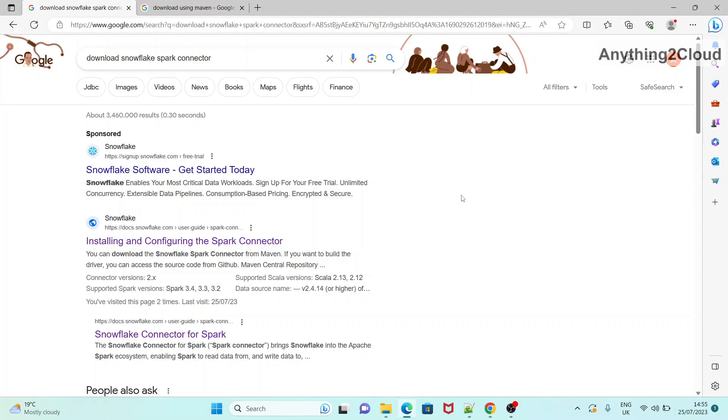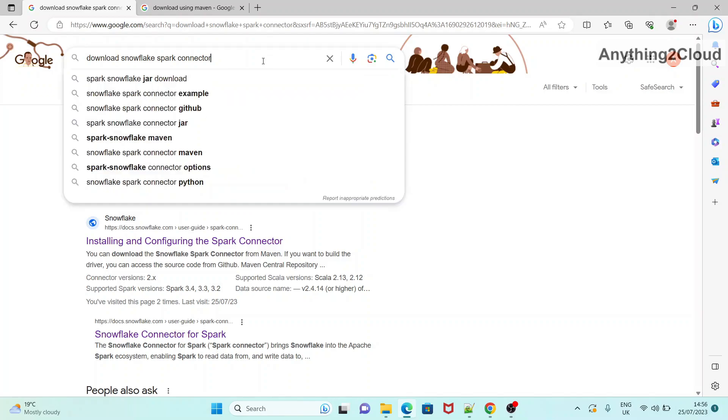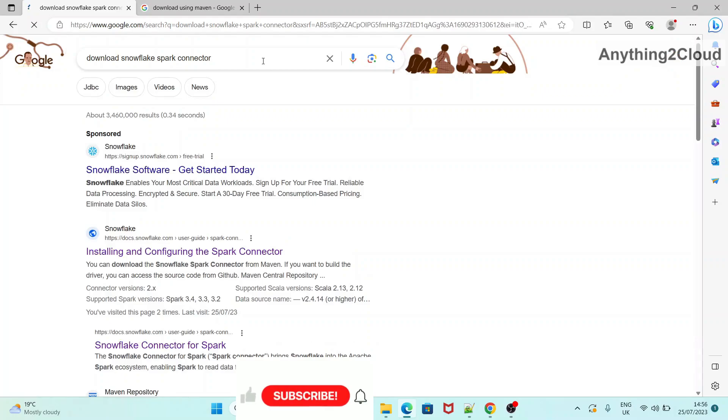In this video, we will see how we can download Snowflake Spark Connector. Right now I am in Google. I am just searching for download Snowflake Spark Connector.